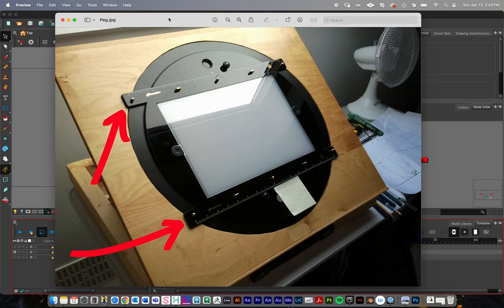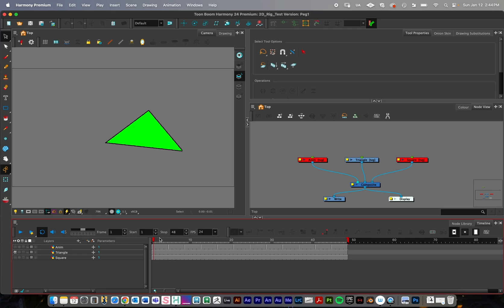In this video tutorial I'm going to introduce pegs in Toon Boom Harmony. A peg — the best way to think of it is as a parent object in Harmony. The reason it's called a peg rather than a parent is it's named after a physical device used to animate by hand, where you'd place paper on registration pegs to keep drawings in place and move your entire animation around. It's invisible to the render, but you parent it to your drawings to help move, scale, and rotate them.